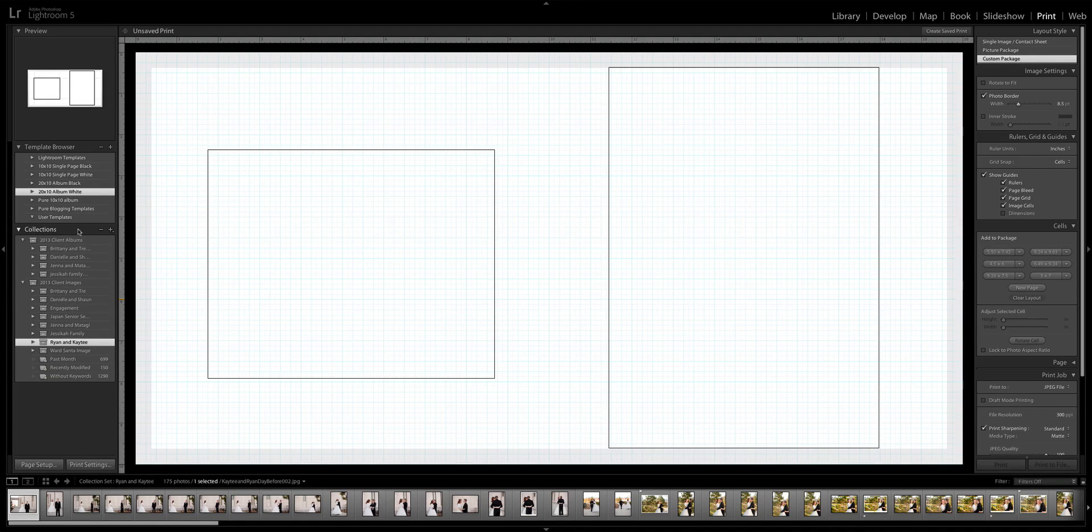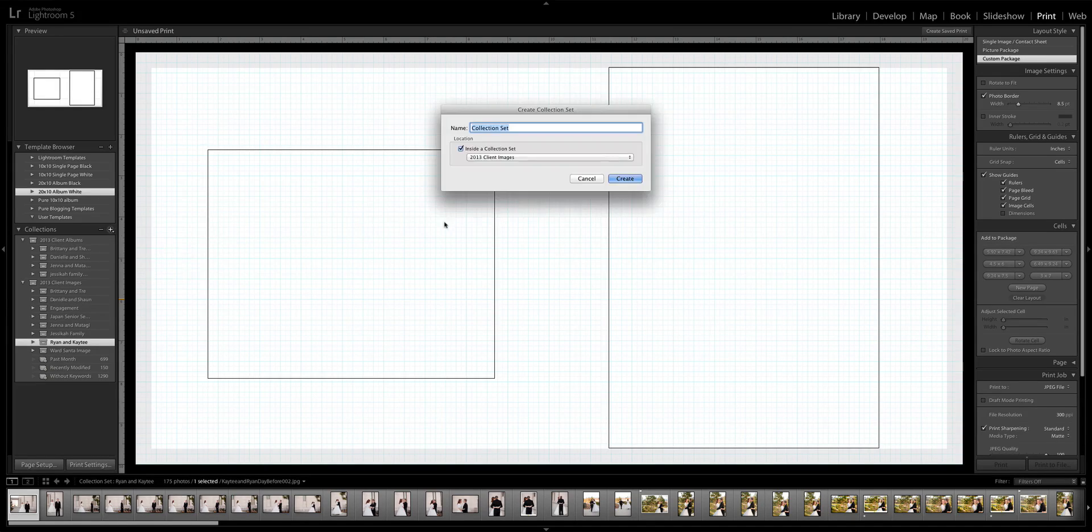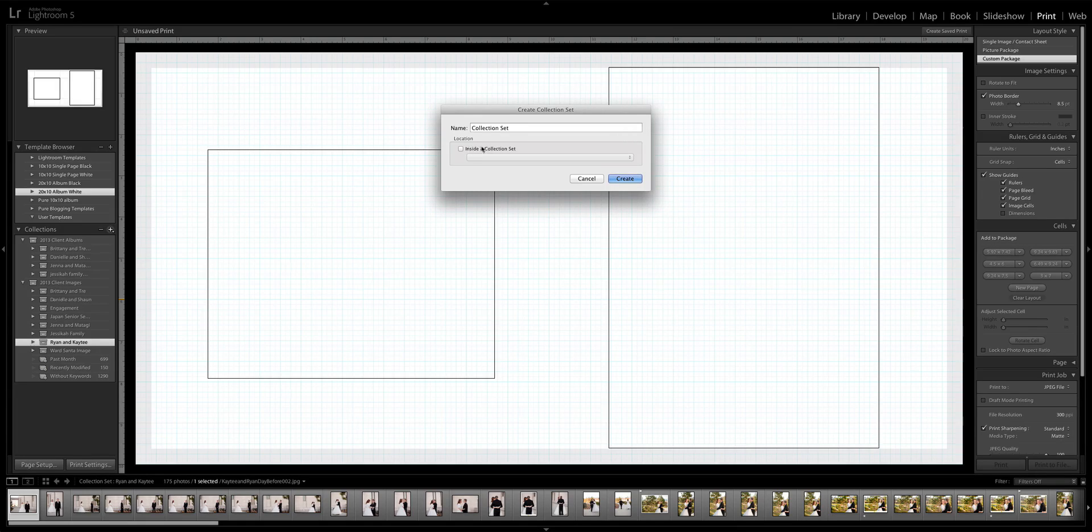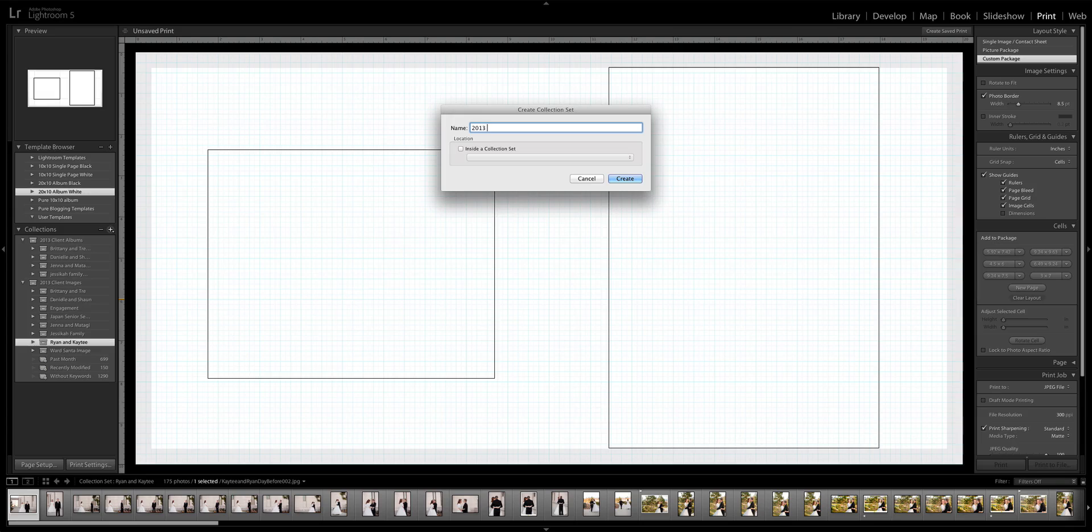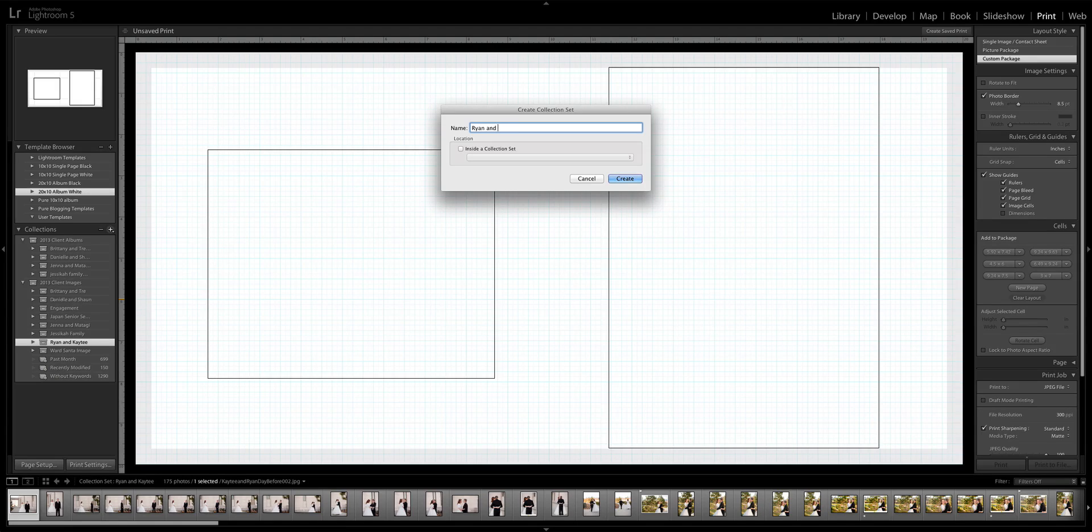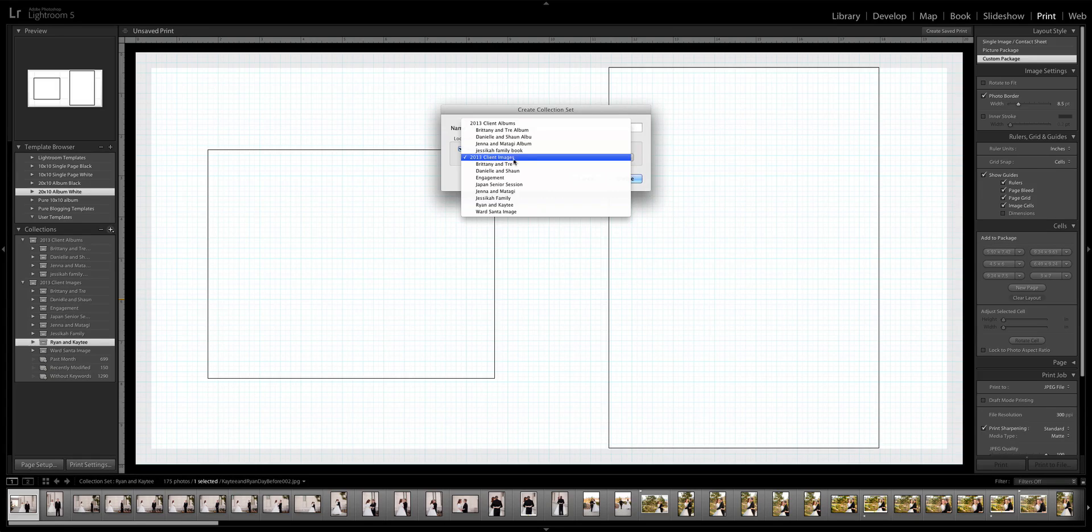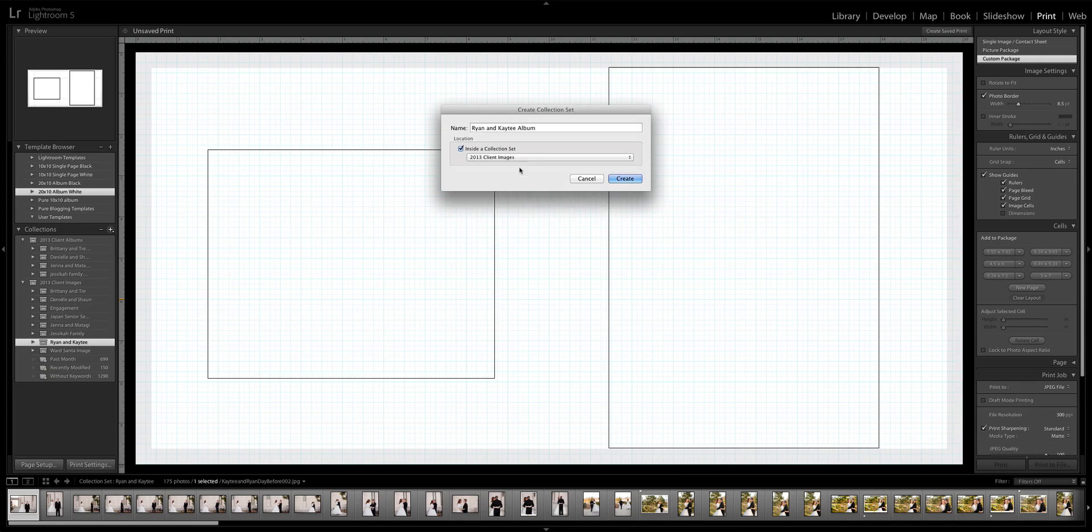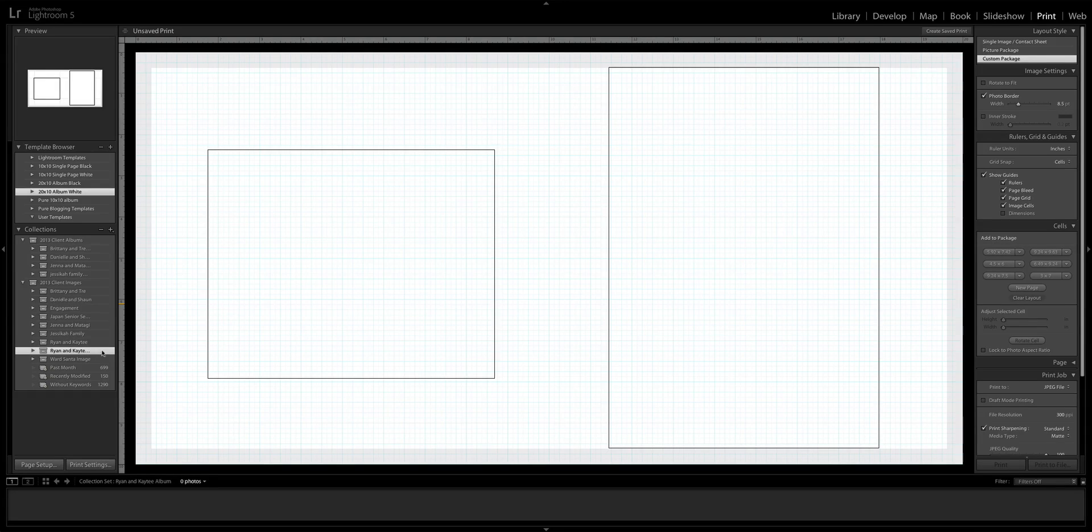What you're going to want to do is go to your collections here and click the little plus sign and click create collection set. Make sure you unclick inside a collection set and you'll name it 2013 client albums. Once I have that done, I have all my clients inside of there. I'll do Ryan and Katie album, and then you can click inside a collection.